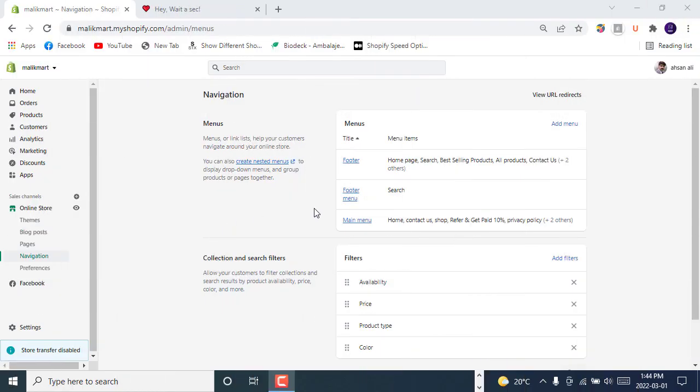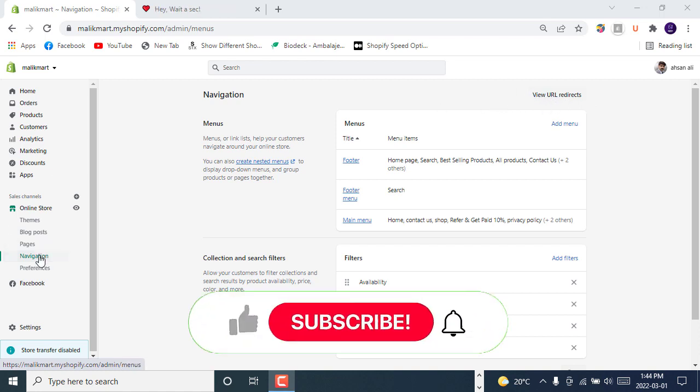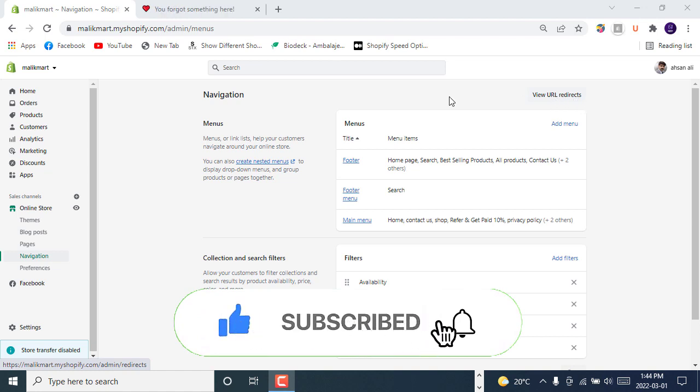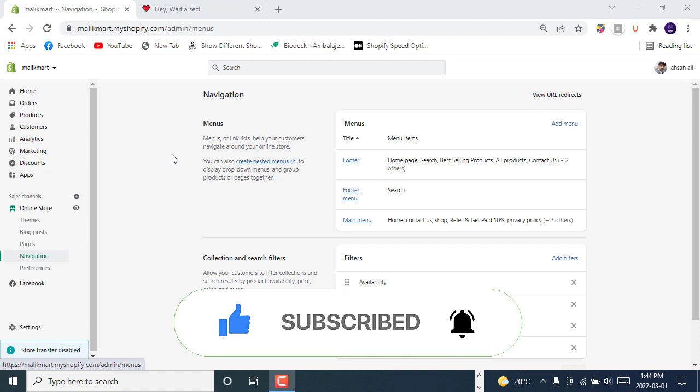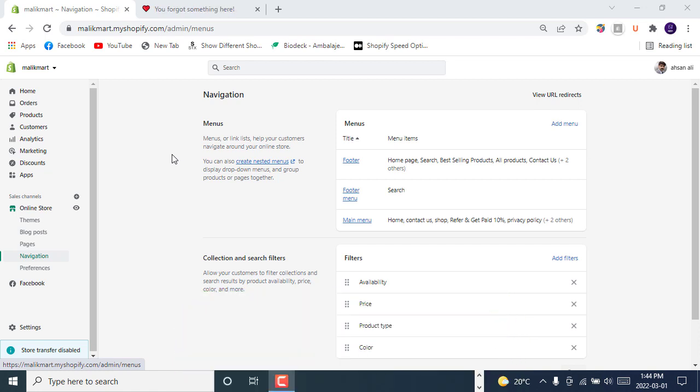Hello and welcome to Shopify experts. Today we will see how URL redirects work in Shopify and what is the purpose of redirecting URLs. Before going into the navigation and URL redirects, we will see what we are going to achieve. So if you haven't subscribed to our channel, do subscribe and press the bell icon so you can get all the updated videos in the Shopify store development niche.